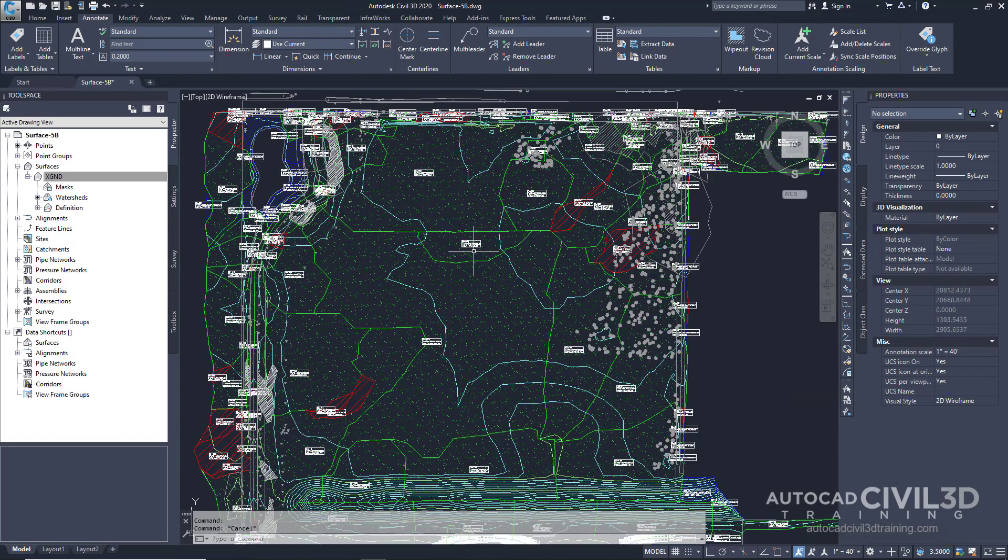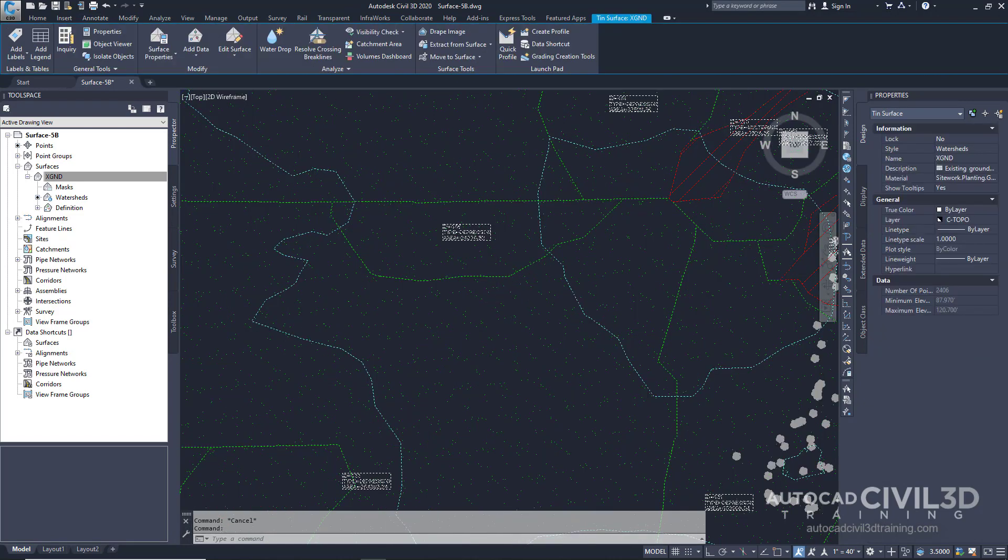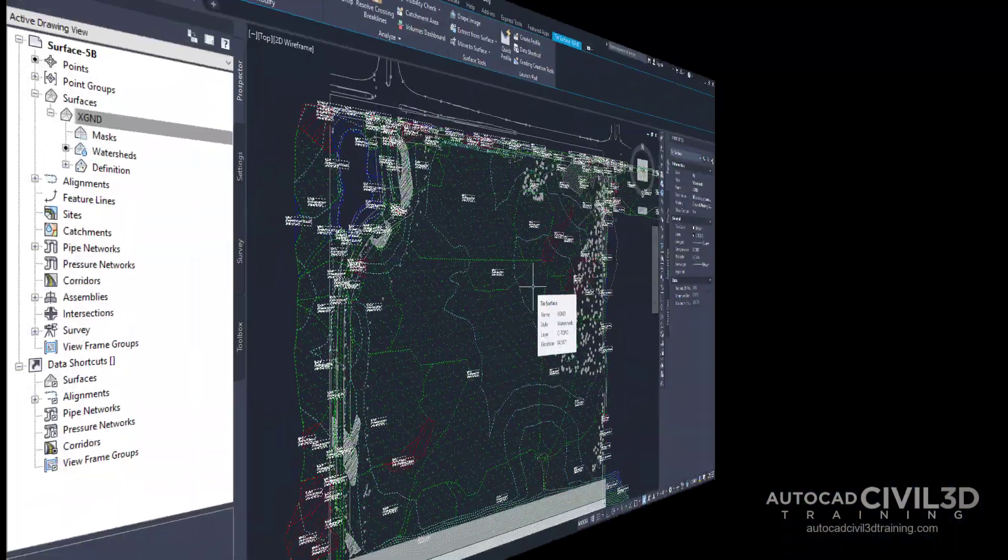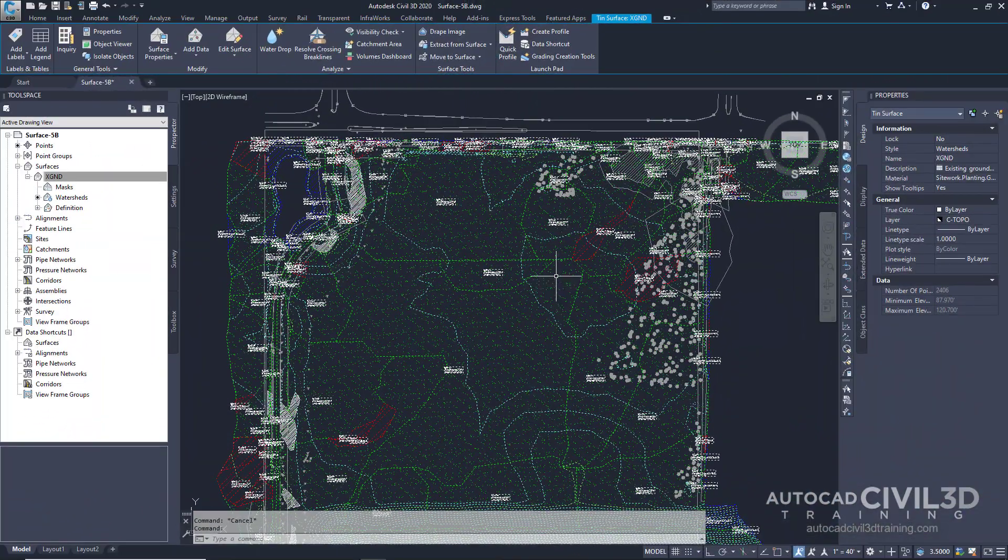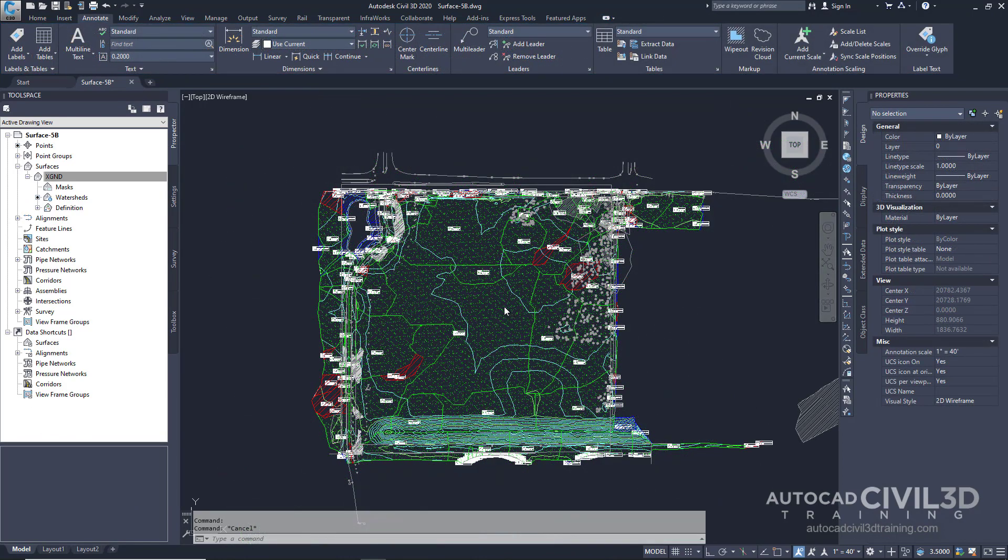When we select our watershed, you'll notice that it's still tied to the surface object. What we want to do is extract that information from our TIN surface object.